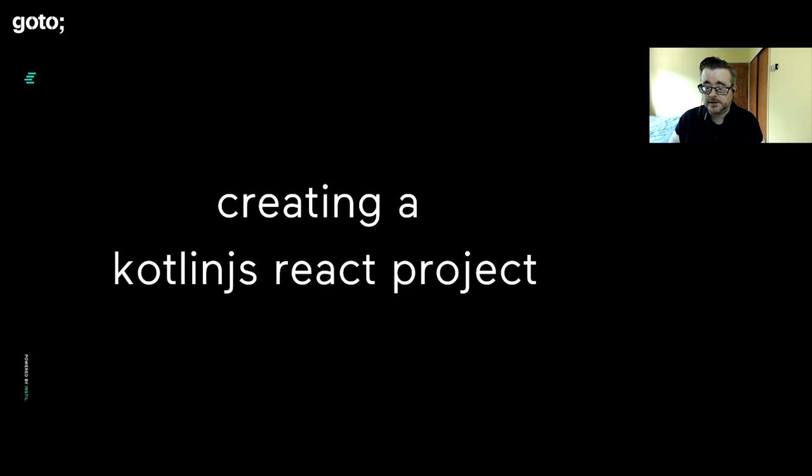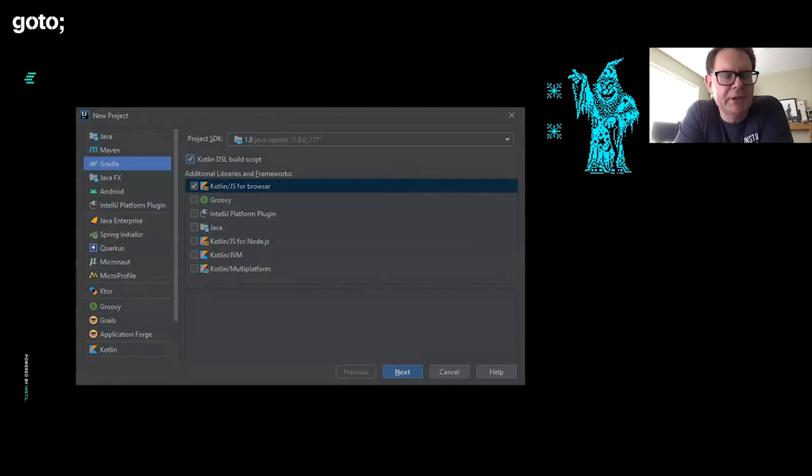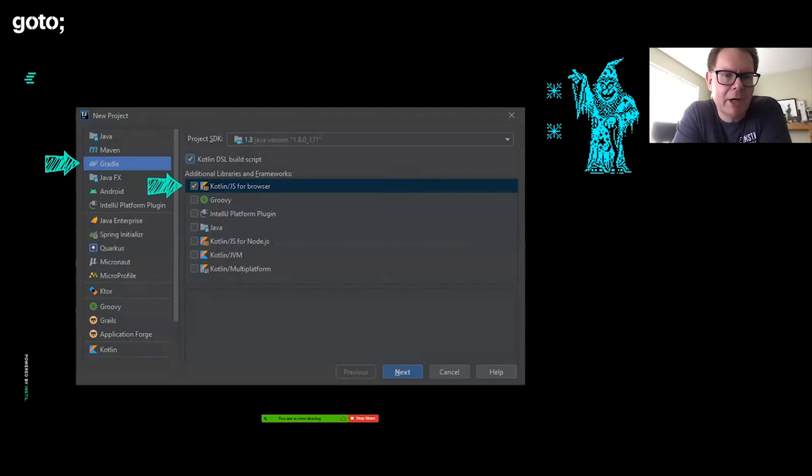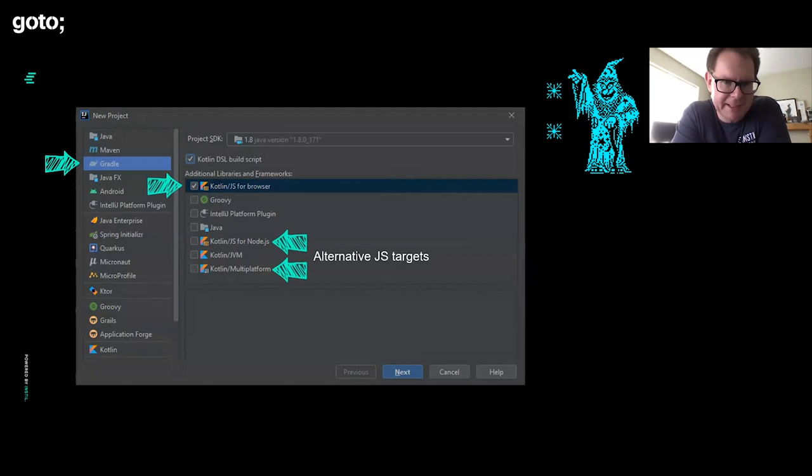Garth, take us through creating a Kotlin.js project. The good news is that these days, Kotlin.js is fully integrated into IntelliJ. You just have to say I want a new project. You're going to choose Gradle for your build file, then choose Kotlin.js for browser. That's going to build a project with built-in support for React.